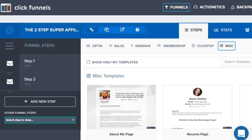Hey, what's going on? I hope you're having an awesome day. In this quick video I want to address if you can actually create those ClickFunnels 500 or 404 error pages inside of ClickFunnels itself.